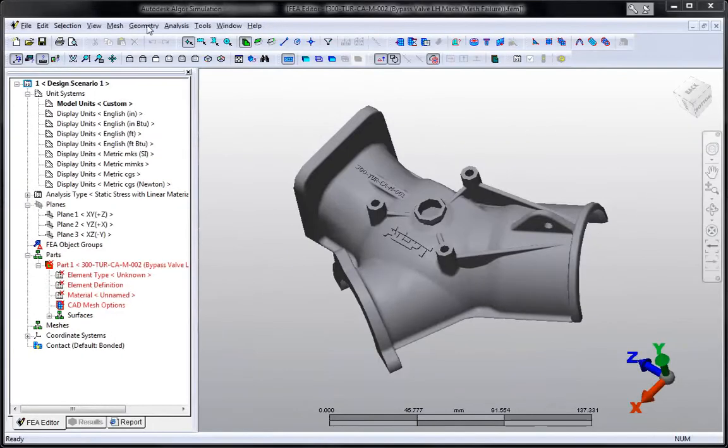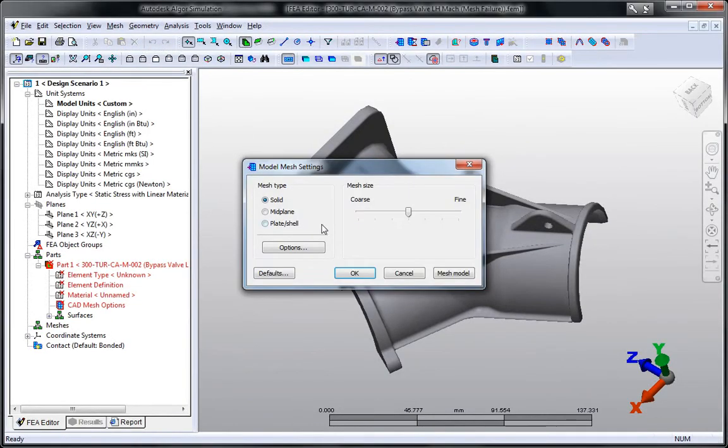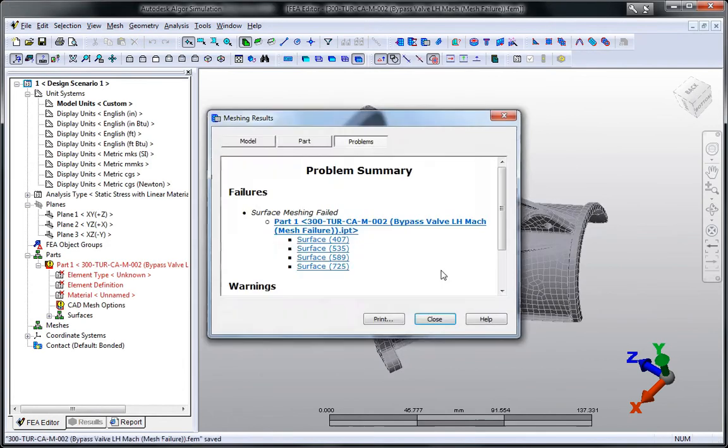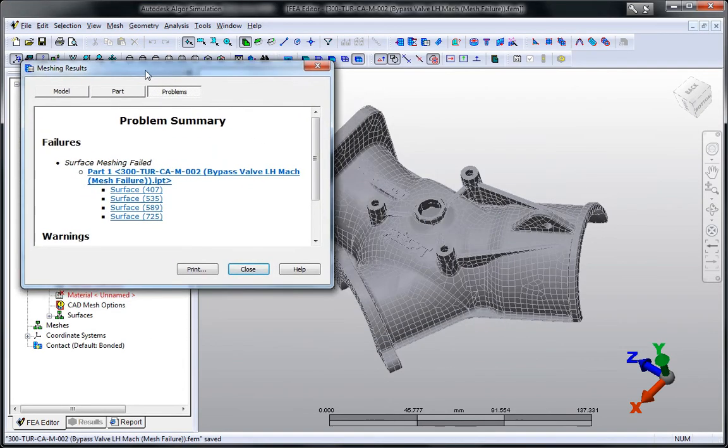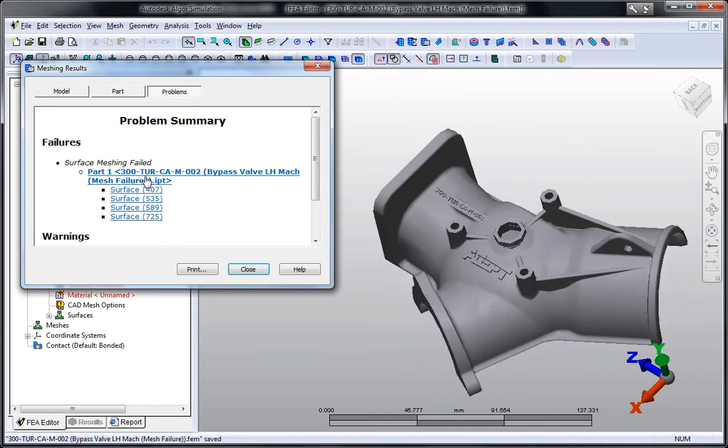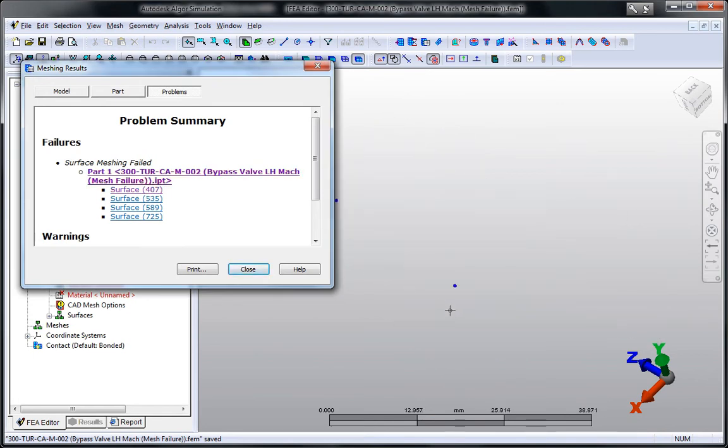Autodesk Algor Simulation 2011 software offers intuitive feedback about meshing issues, as well as graphical identification and guidance to help pinpoint the specific features or locations in the model that are causing problems.